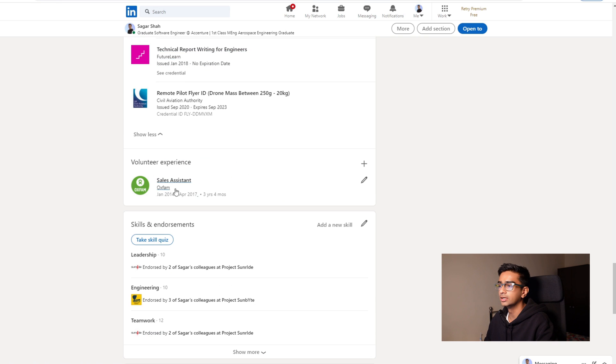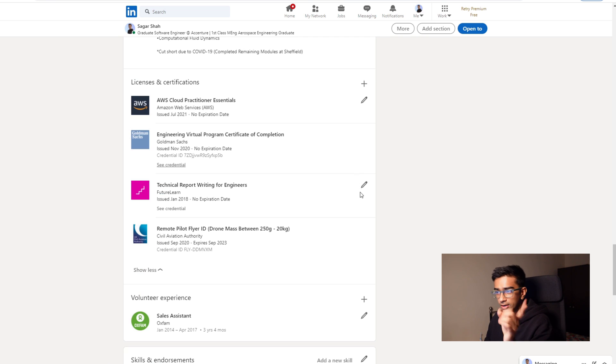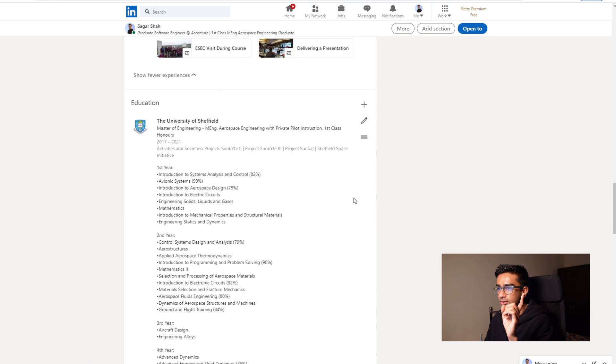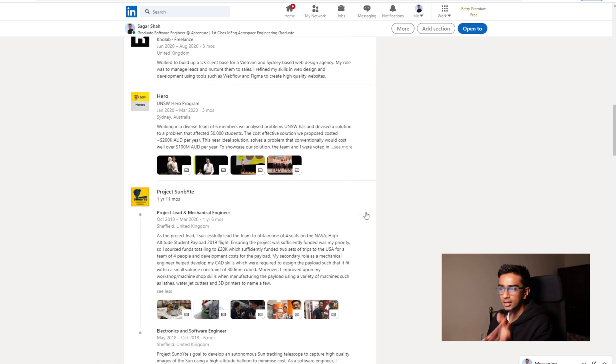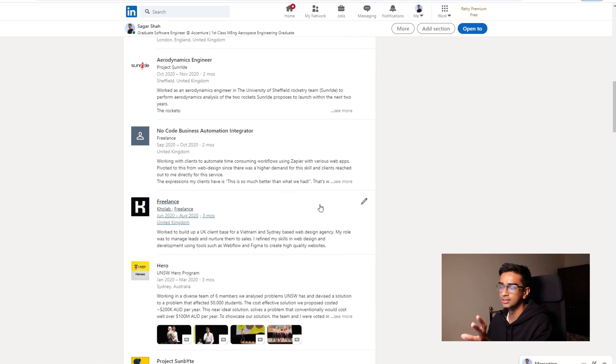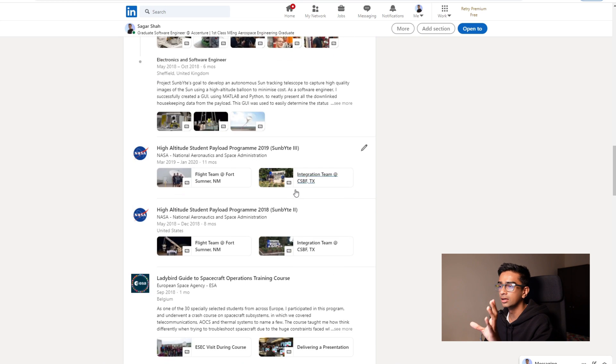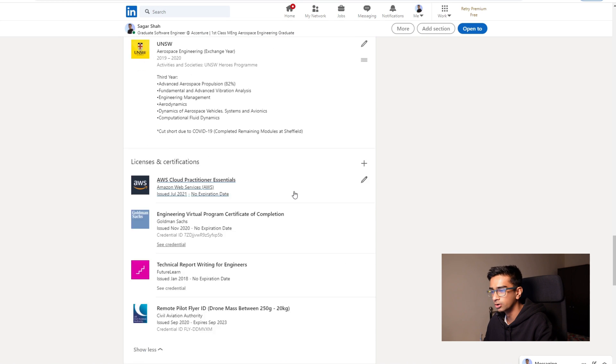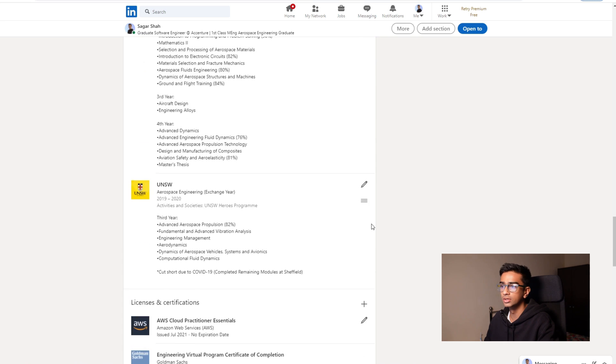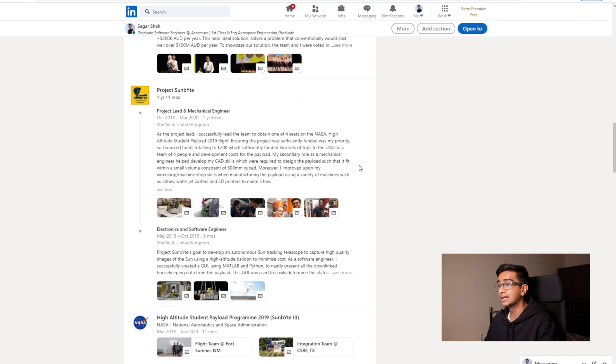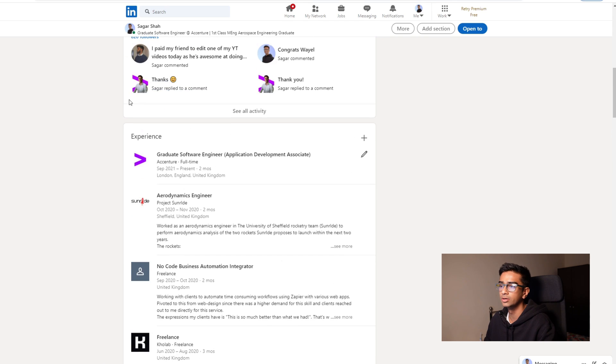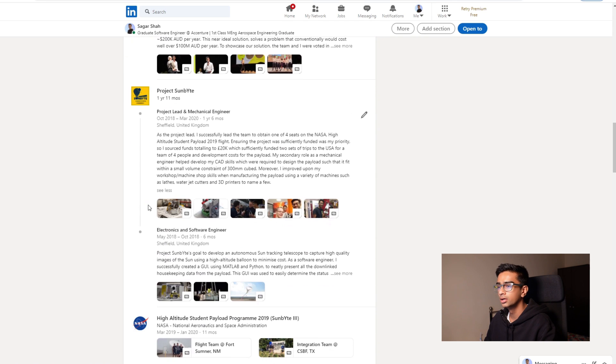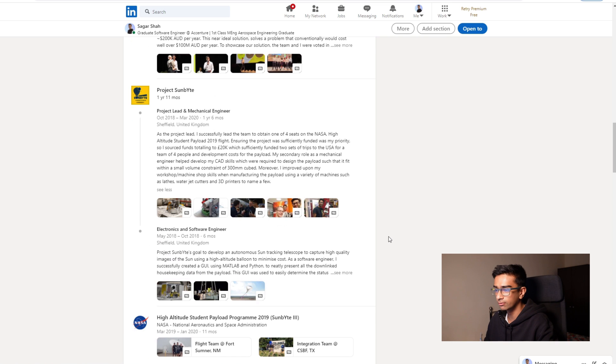So your volunteer experience is something that you can put down where you didn't get paid to work. However, I know what you guys are thinking: I put stuff up here where I didn't get paid to do the work. Yes, you can put it in either section, but I'd say if you did like traditional charity sort of work, put it in your volunteer experience. But if you did stuff related to say engineering projects and so on at university, then I'd say put it in your experience because that is more relevant to employers in the engineering field.